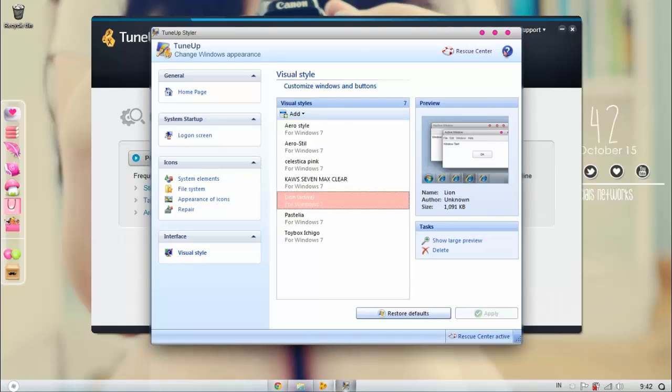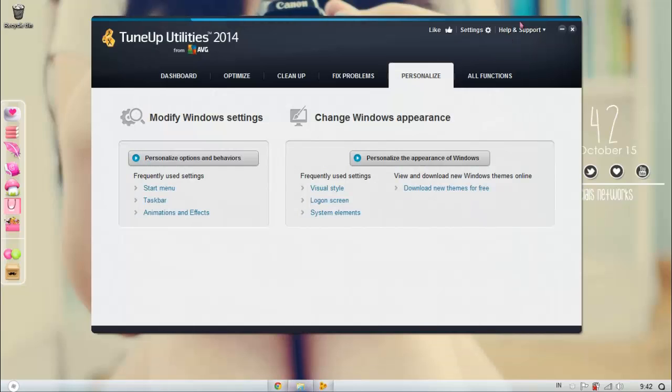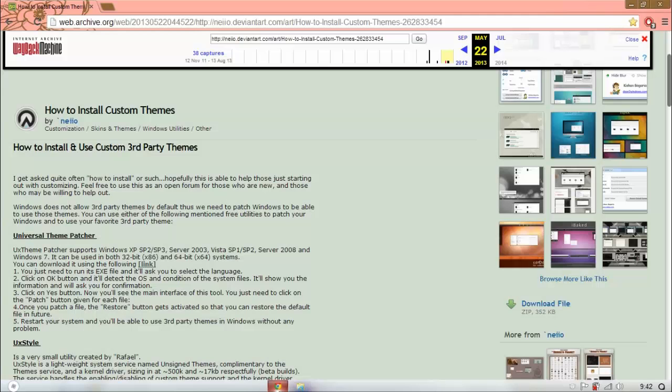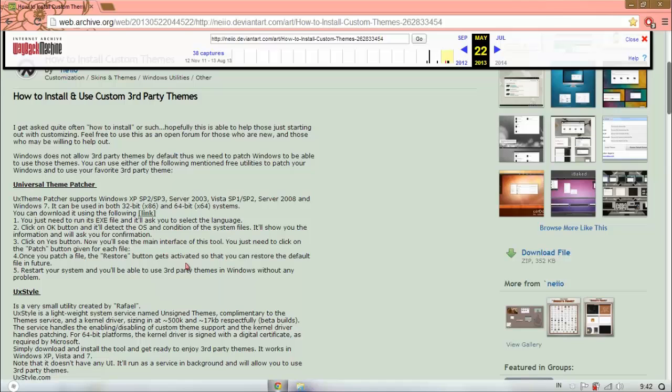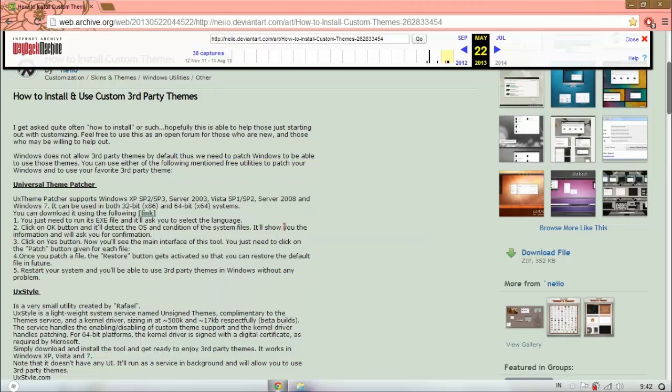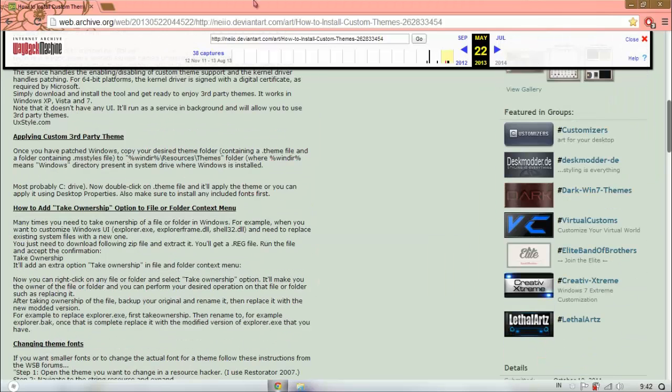If you want more ways, it's right here, so you can read this. I'm gonna leave this link in the description below, so feel free to read it.